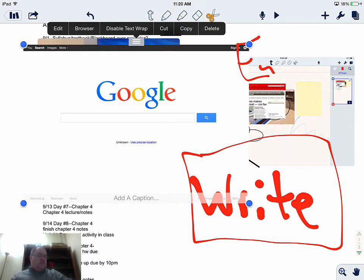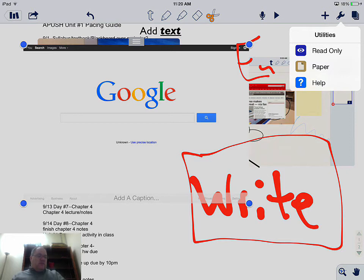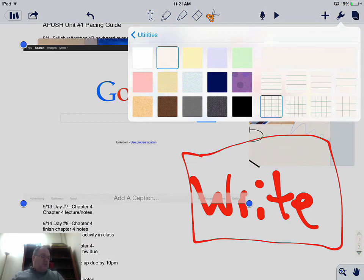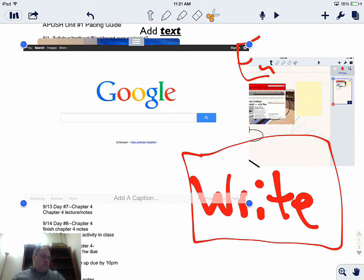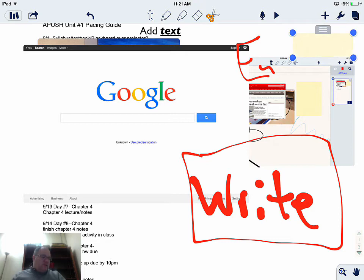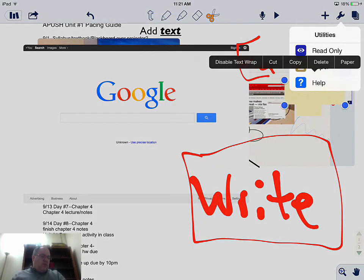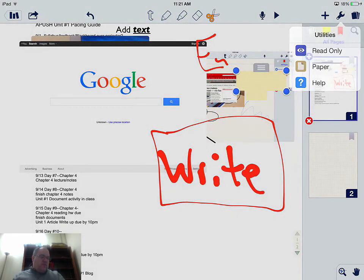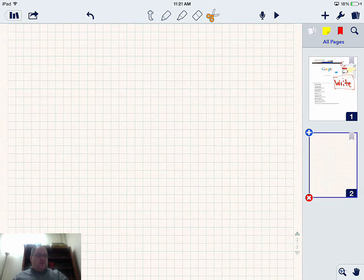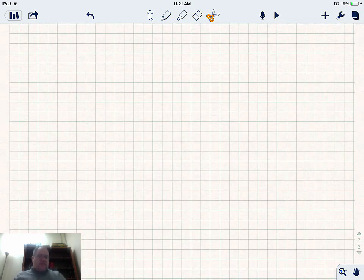If I touch the wrench, it gives me utility options. You can change the paper — for math teachers, you can change to a grid or graphing paper to have that in the background. You can also put in a sticky note if you want to make a note to yourself; sticky notes are editable. The upper right shows different sheets of paper, allowing you to view multiple pages of your document.